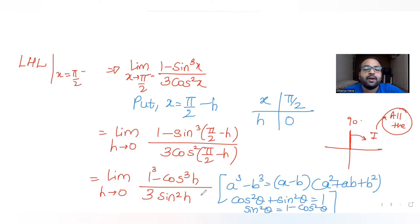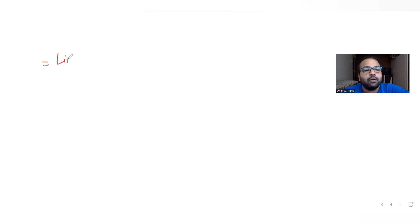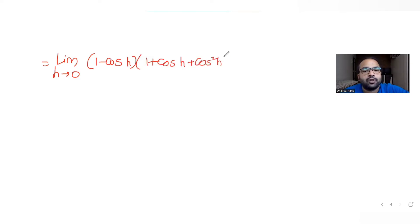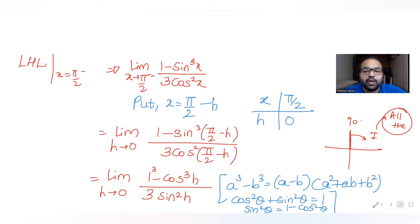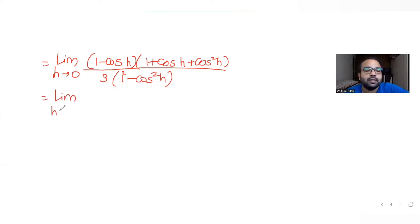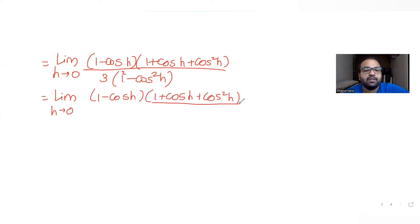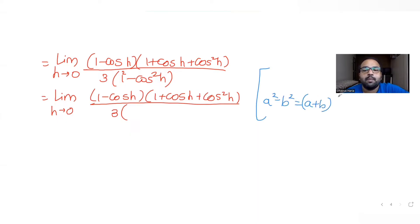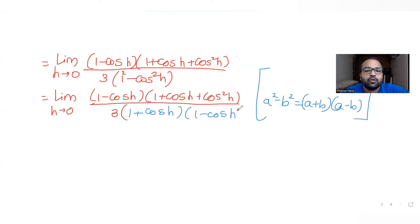Substituting these, the limit becomes: (1 - cosh)(1 + cosh + cos²h) / (3(1 - cos²h)). The denominator 1 - cos²h is a difference of squares: (1 + cosh)(1 - cosh). So the expression becomes (1 - cosh)(1 + cosh + cos²h) / (3(1 + cosh)(1 - cosh)).